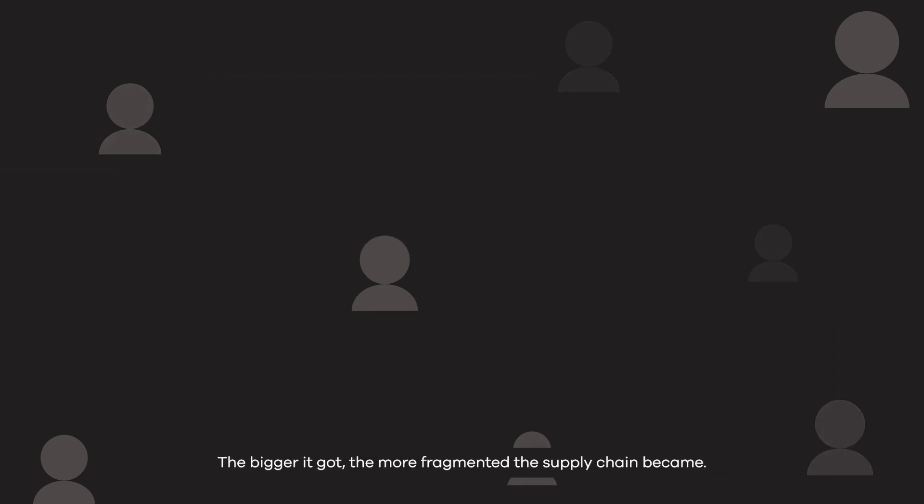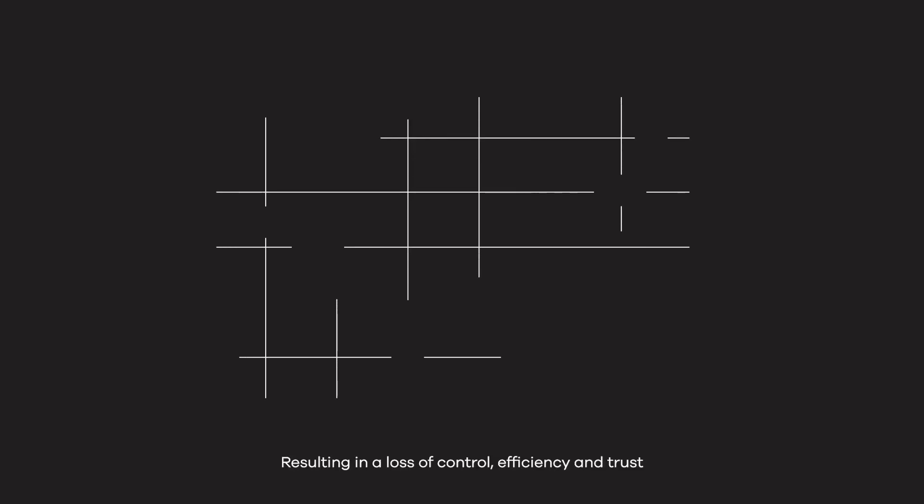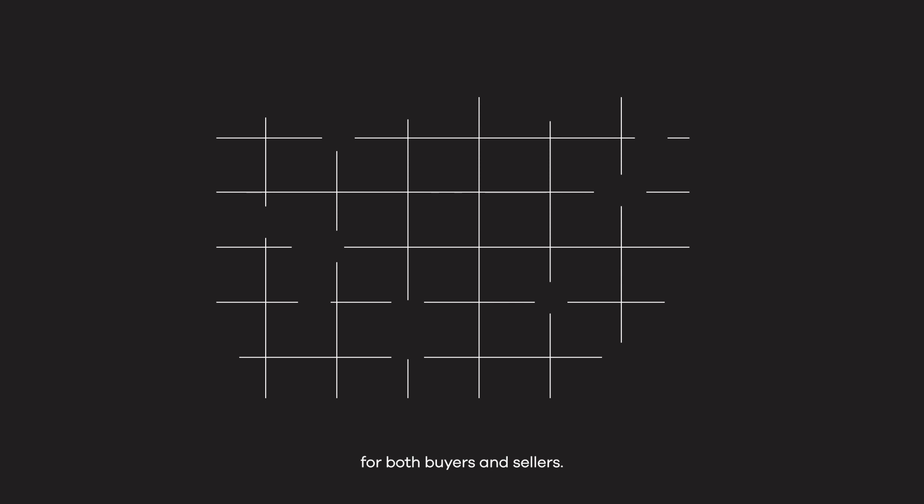The bigger it got, the more fragmented the supply chain became, resulting in a loss of control, efficiency, and trust for both buyers and sellers.